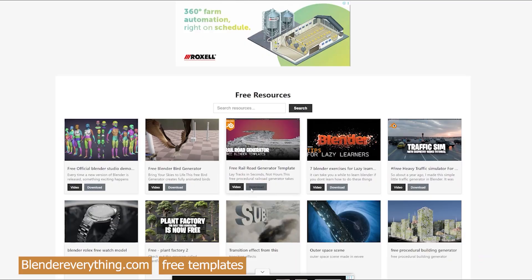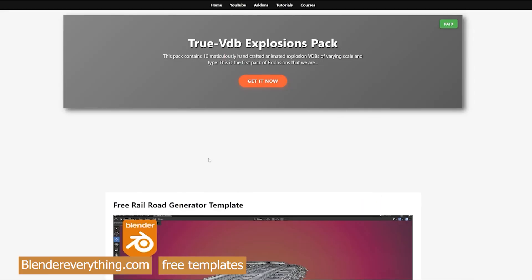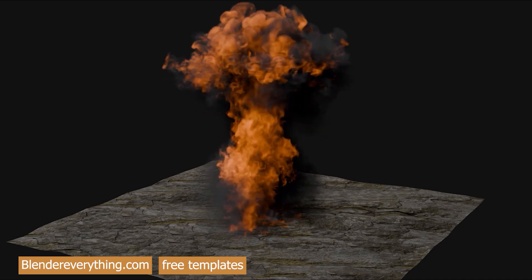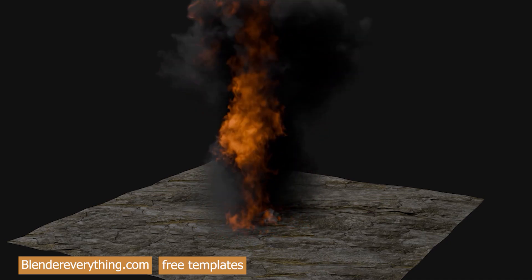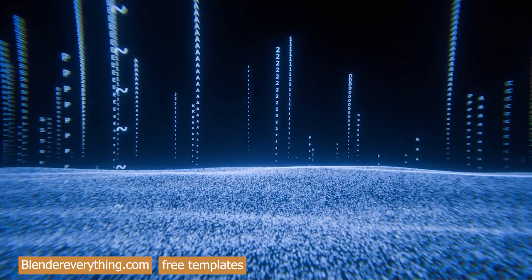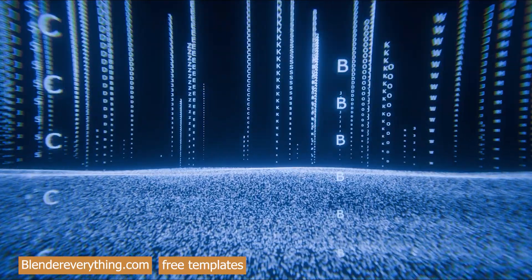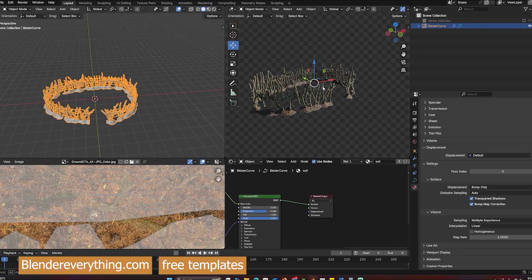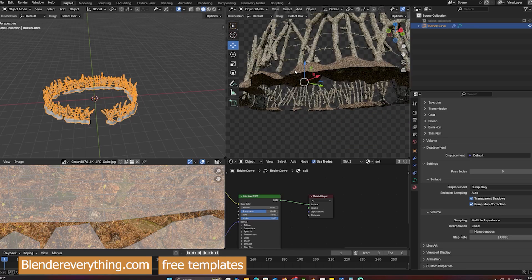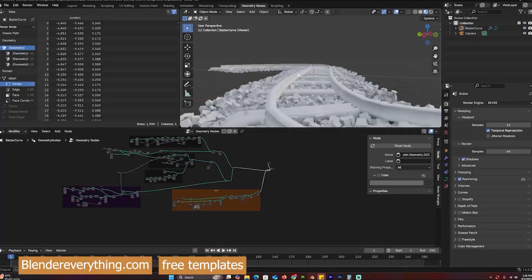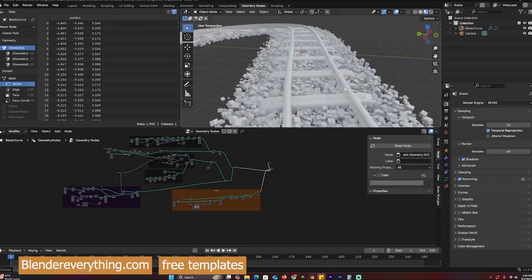And that's it for now. If you're looking for even more free Blender resources — whether it's procedural generators, ready-to-use models, or other tools to speed up your workflow — be sure to check out BlenderEverything.com. I've put together a collection of stuff you can download and start using right away. No signups, no strings attached, just free resources to help you create faster and better.